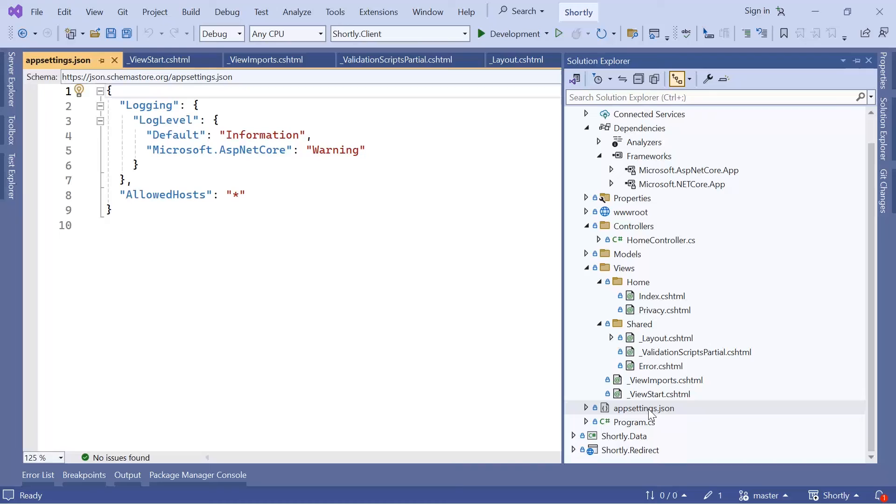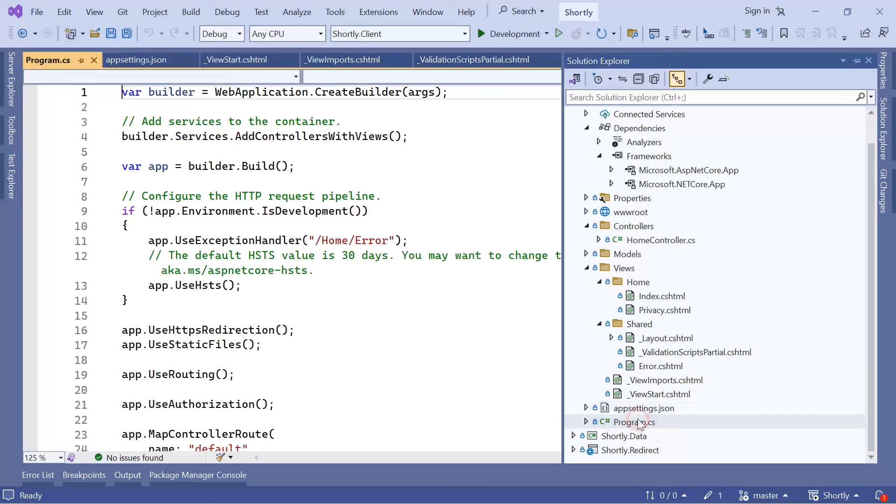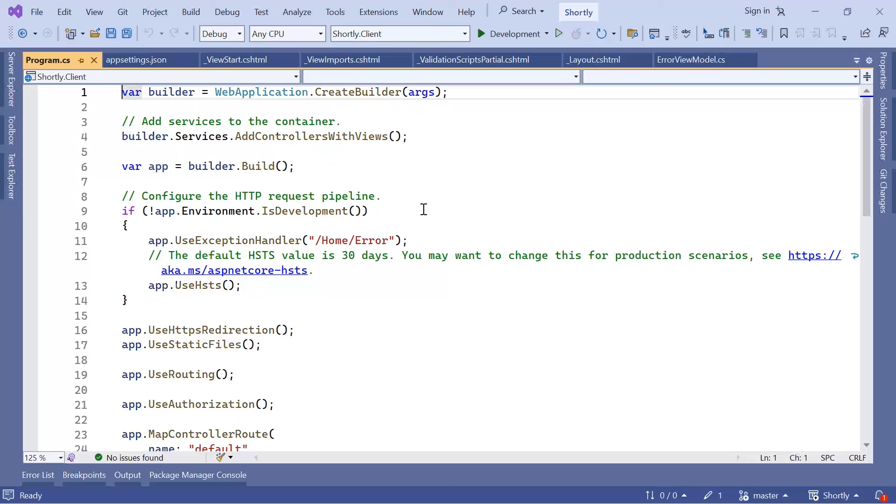The last file, but actually the most important one because it's the main entry point for the application which sets up the web host and starts the app, is the Program.cs. We are going to use this file to configure our services and to configure the database connection.